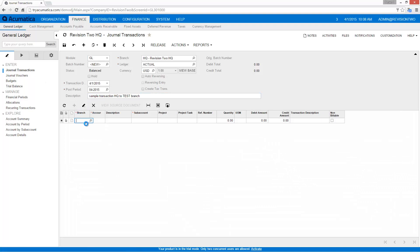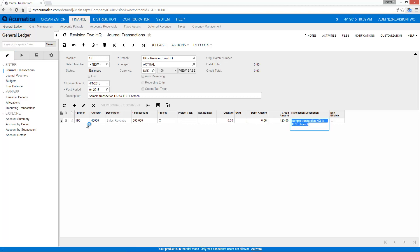So we're going to go in and I'm going to specify an account. We'll just use our sales account for this and create numbers that we can remember.